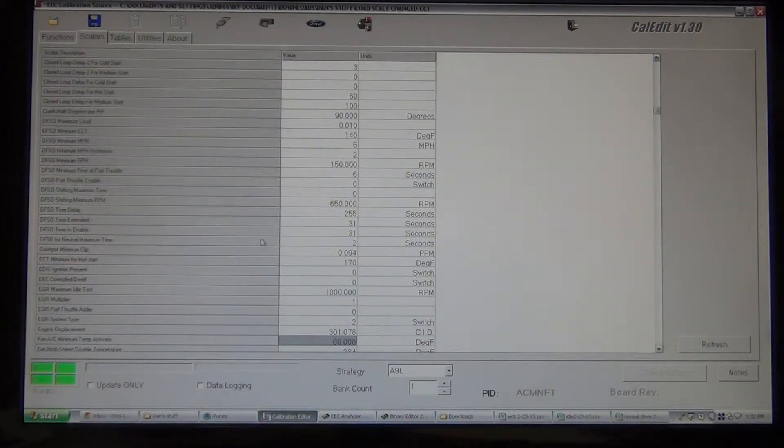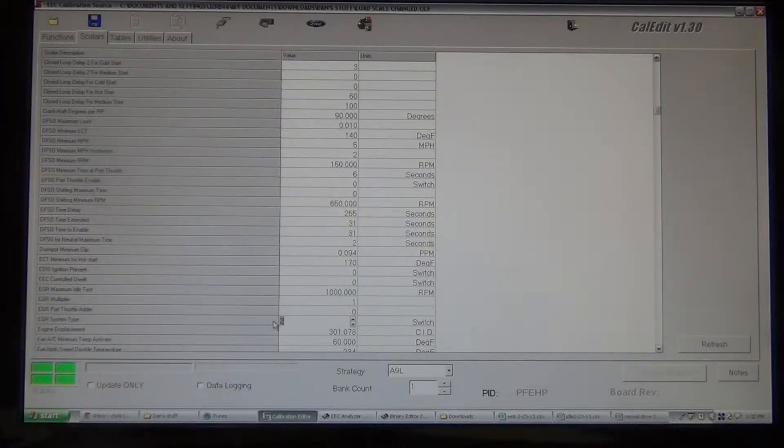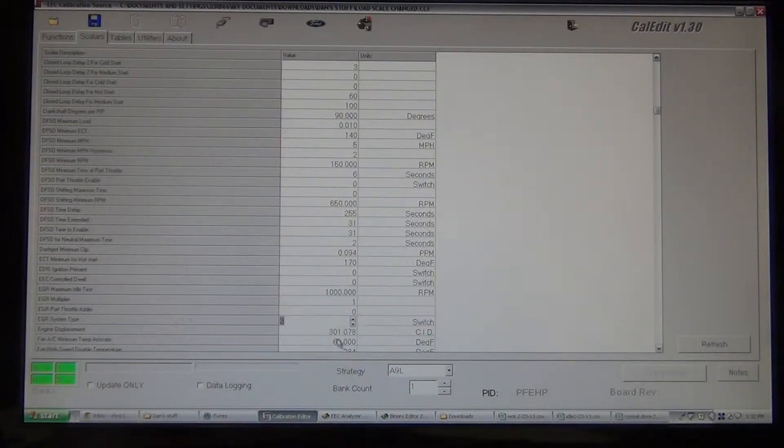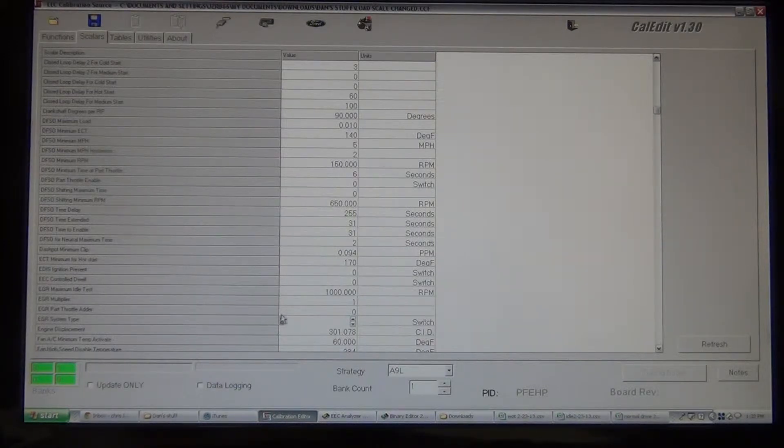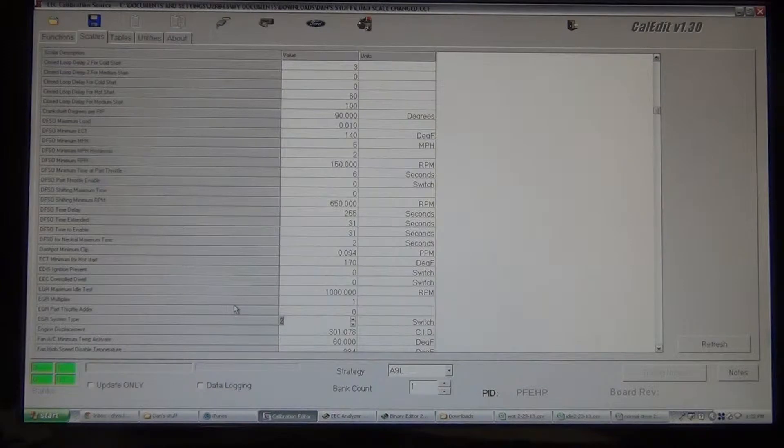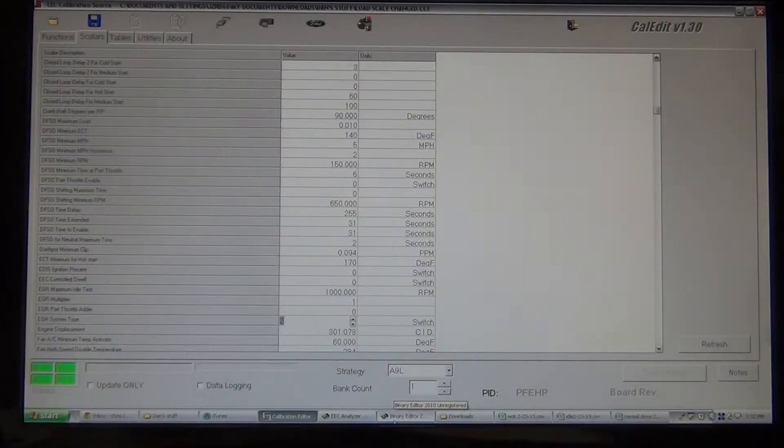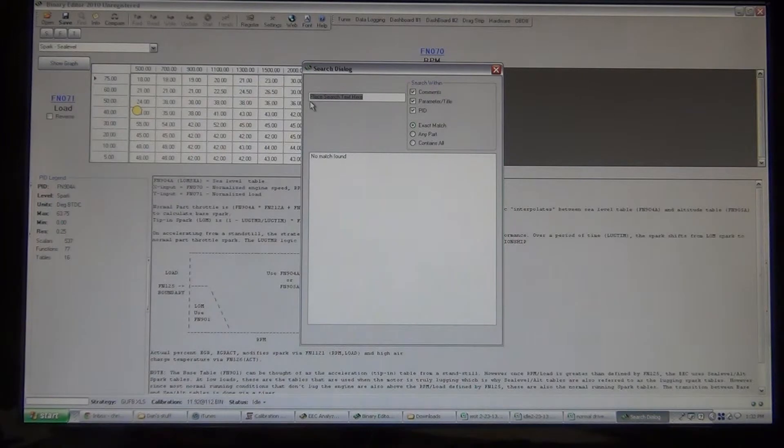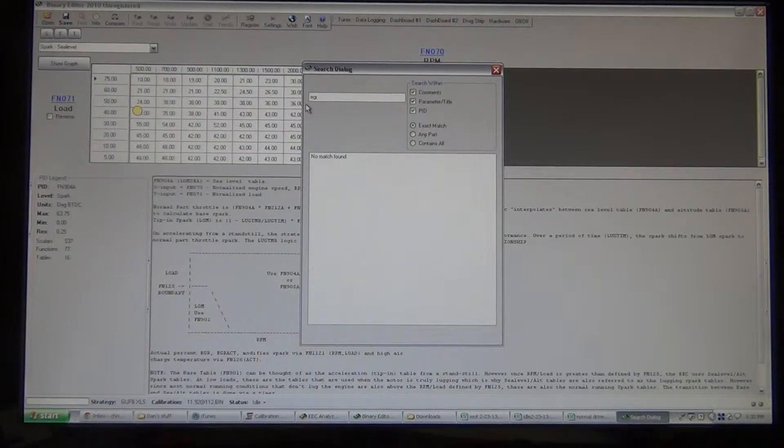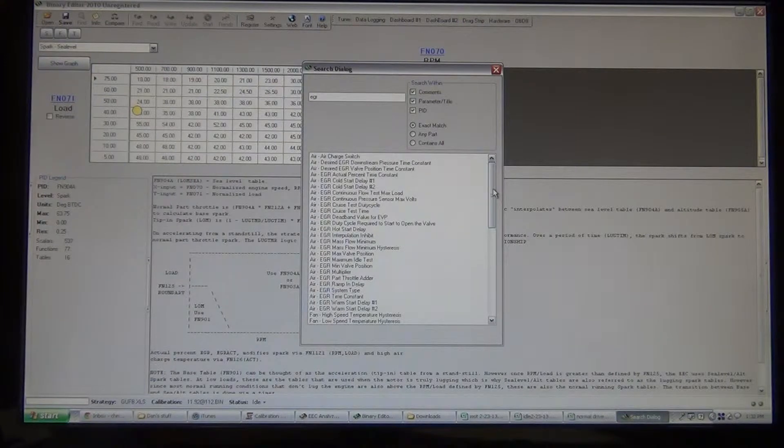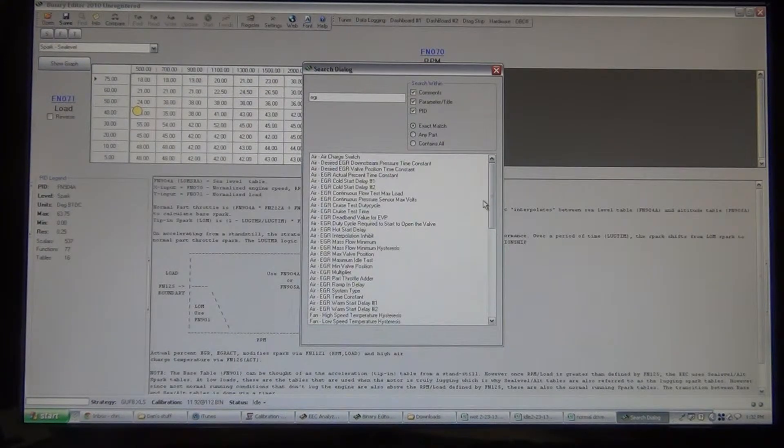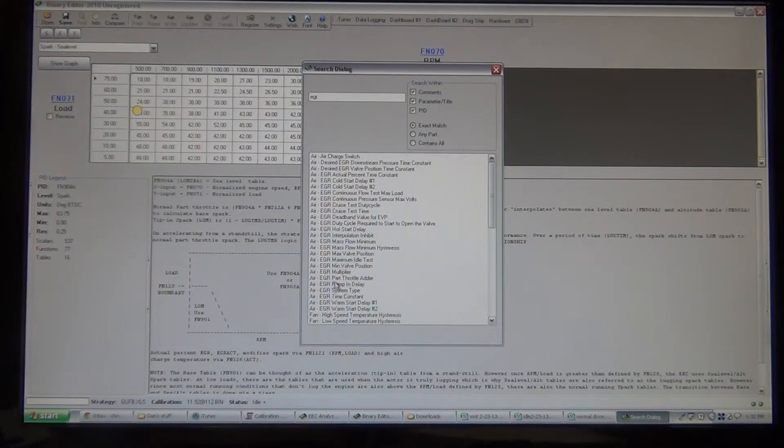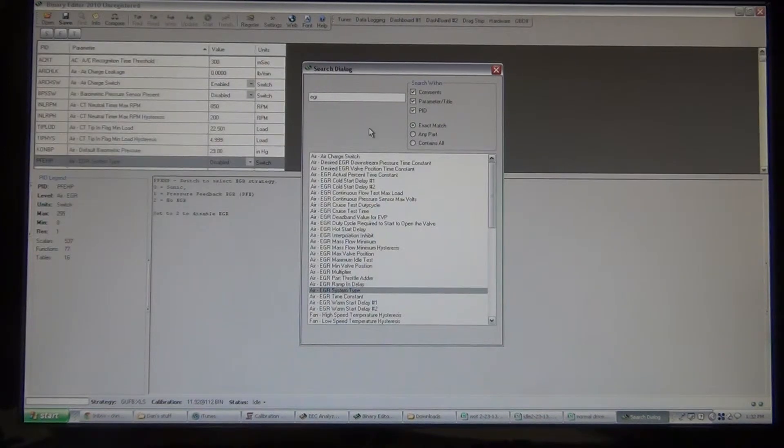So, EGR system type, what we want. The only way that I know how to put these, since I don't know CalEdit, in binary editor that I use is just a switch, you know, say it's on or not, so what I'll do is we'll go into binary editor, find it, I'm going to look for system type, we've got system type.